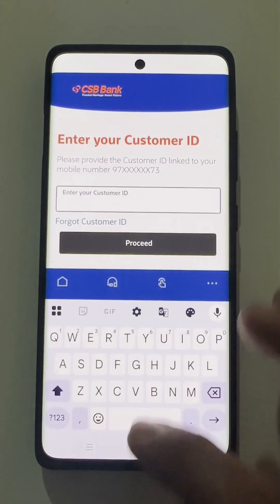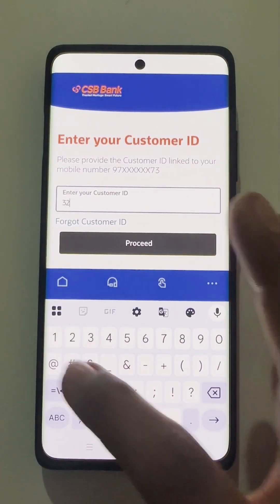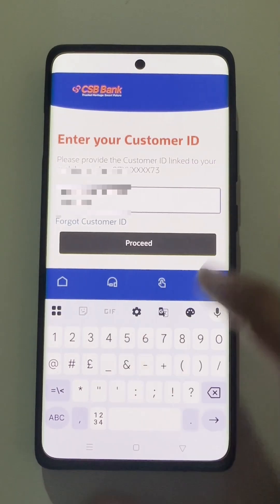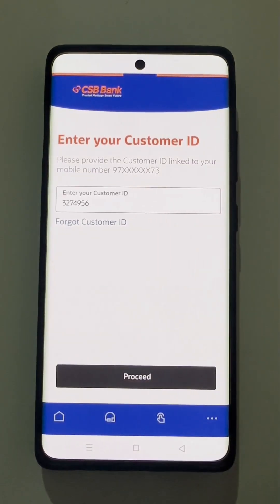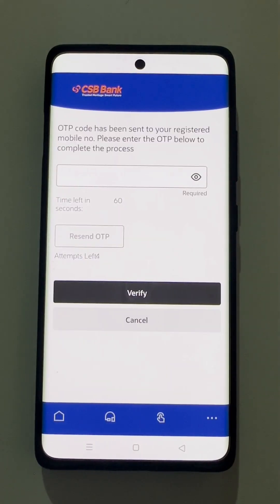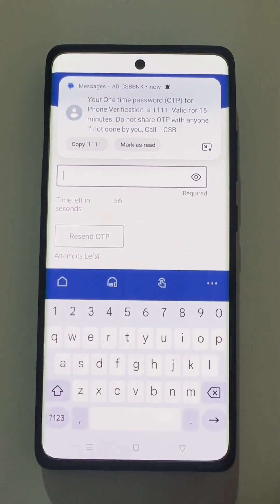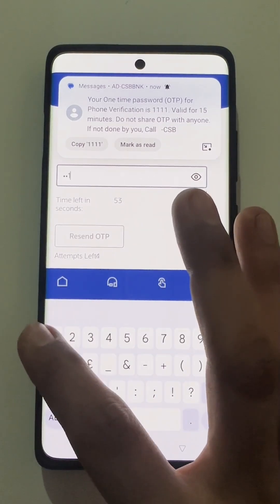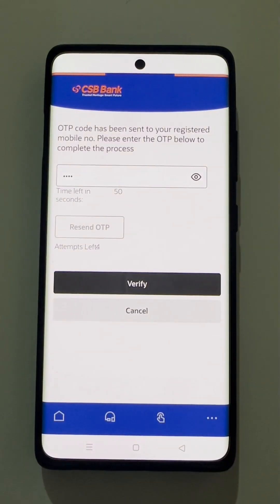Now the user needs to enter the customer ID and proceed. Further, the user needs to enter the OTP received on his registered mobile number. The OTP needs to be verified.